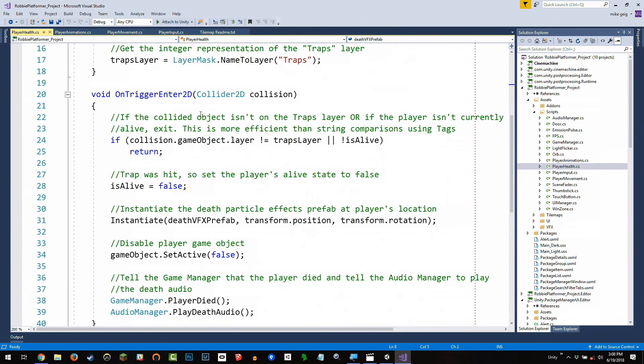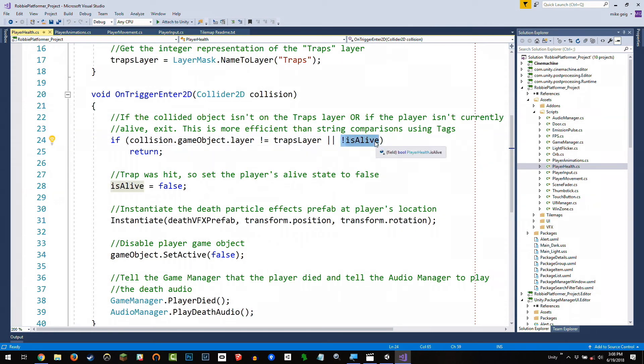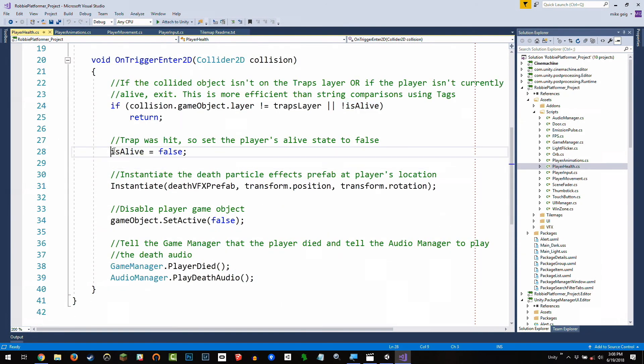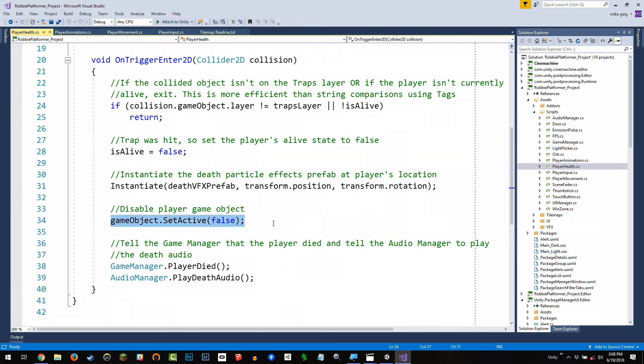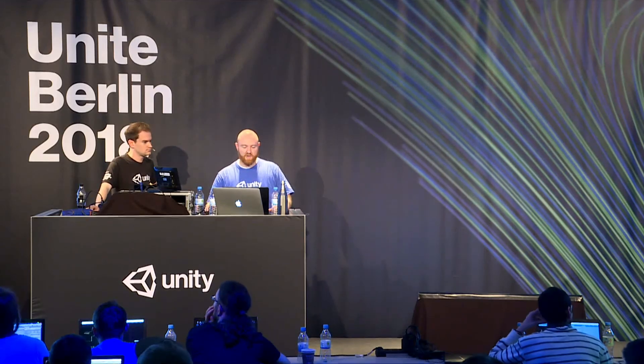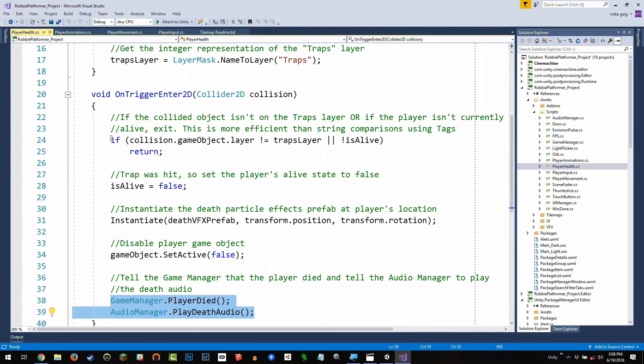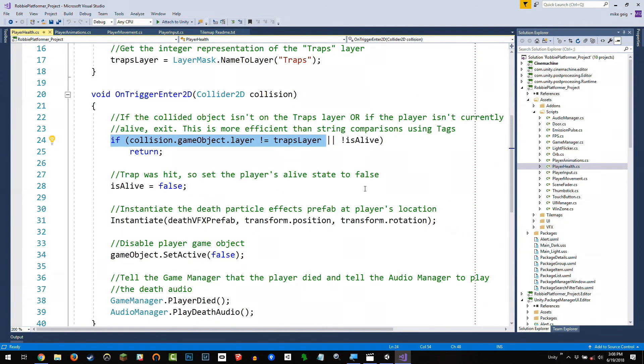Then inside OnTrigger2D, if we collide with something that's not a trap or the player is no longer alive, we don't do anything. Otherwise, we say, okay, the player is no longer alive. We instantiate those death effects. We set the player game object to false. And then we talk to the game manager and audio manager, which don't exist yet, but they will. We're going to say, hey, game manager, if you're out there, the player died. And hey, audio manager, if you're out there, play some audio for us. Now, I wanted to kind of take a second here. You may have noticed that we're doing our collision check this way. A lot of times you might see, like, if collision.tag equals traps, or we use a tag there. The reason we're not doing that, again, is we want to avoid string comparisons, especially if we're dealing with mobile. We just don't want to use strings. We want to avoid it everywhere we can.